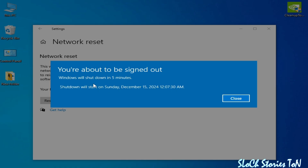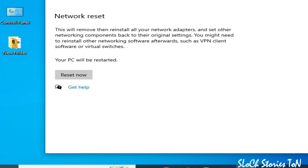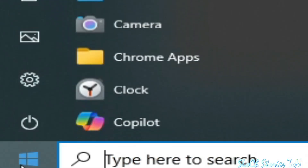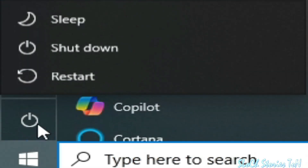You will see a message saying you are about to be signed out and Windows will shut down in five minutes. Now restart your PC.